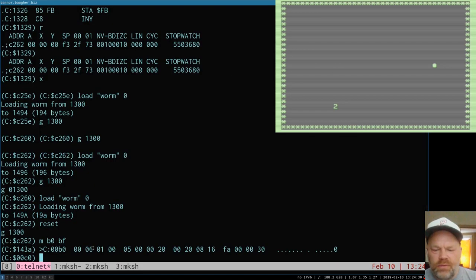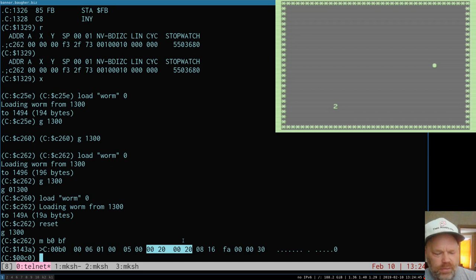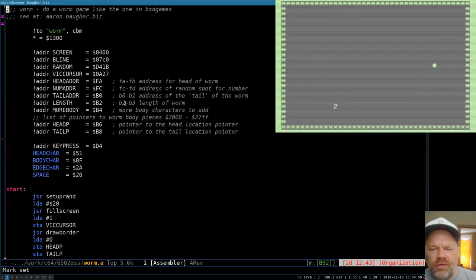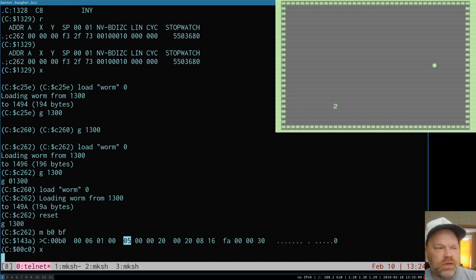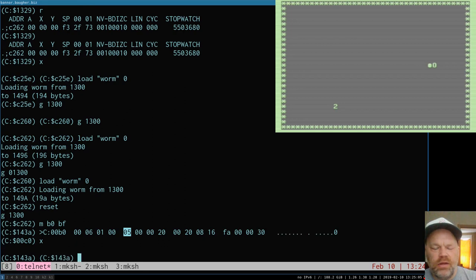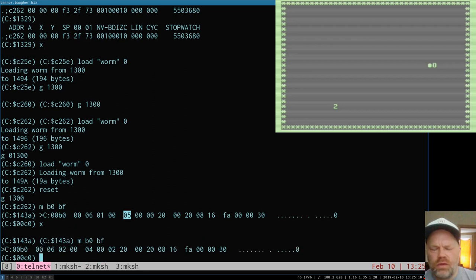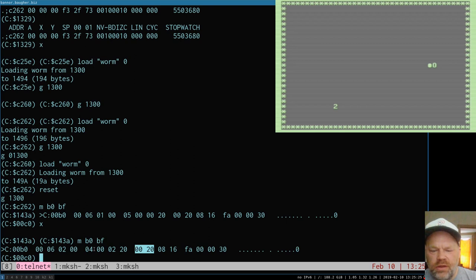Head_p and tail_p are both correctly pointing at 0x2000. Length at 0xB2 is one, more_body at 0xB4 is five — that all looks good. Let's move once and check again. After one move: head pointer has moved to 0x2002 which is correct, tail pointer has stayed put which is correct, more_body has decremented to four, length has increased — so that's working correctly.